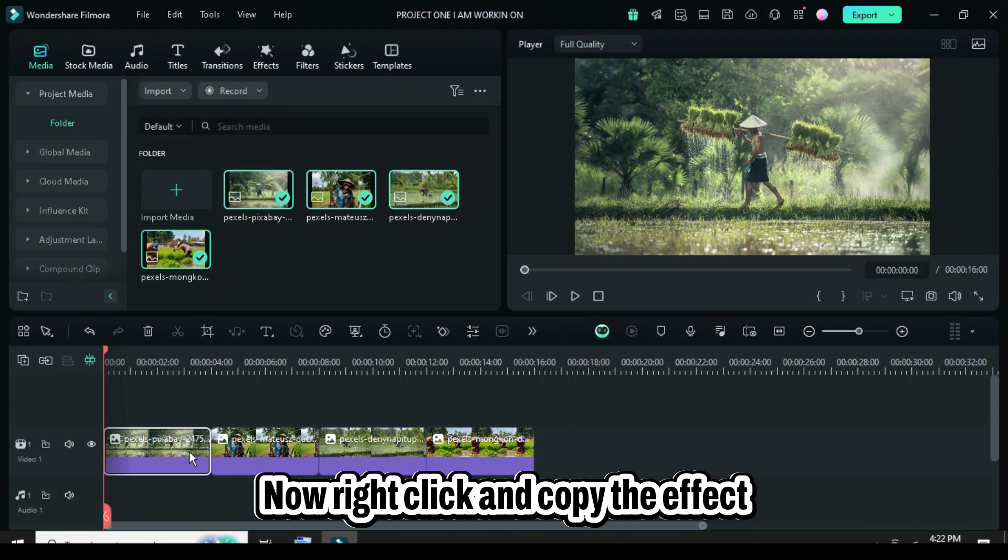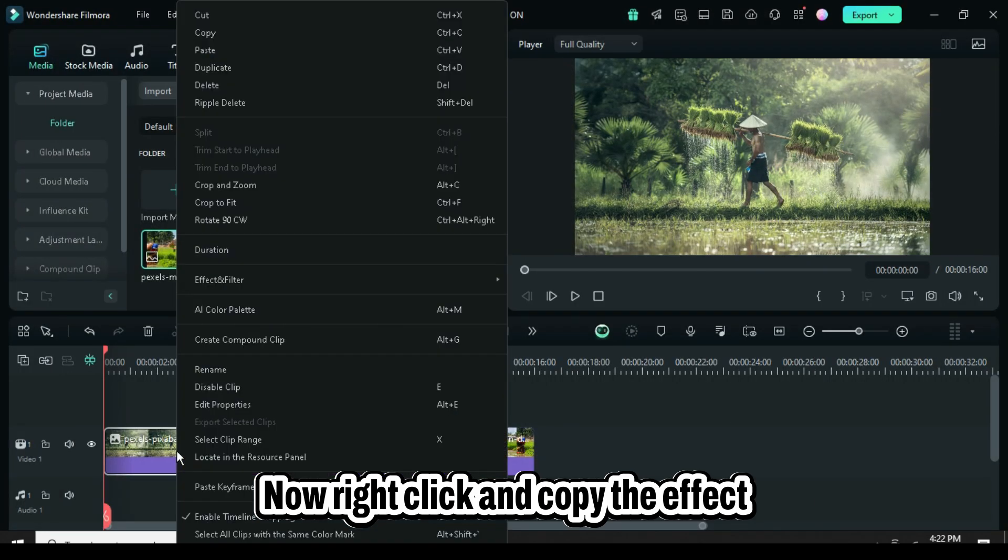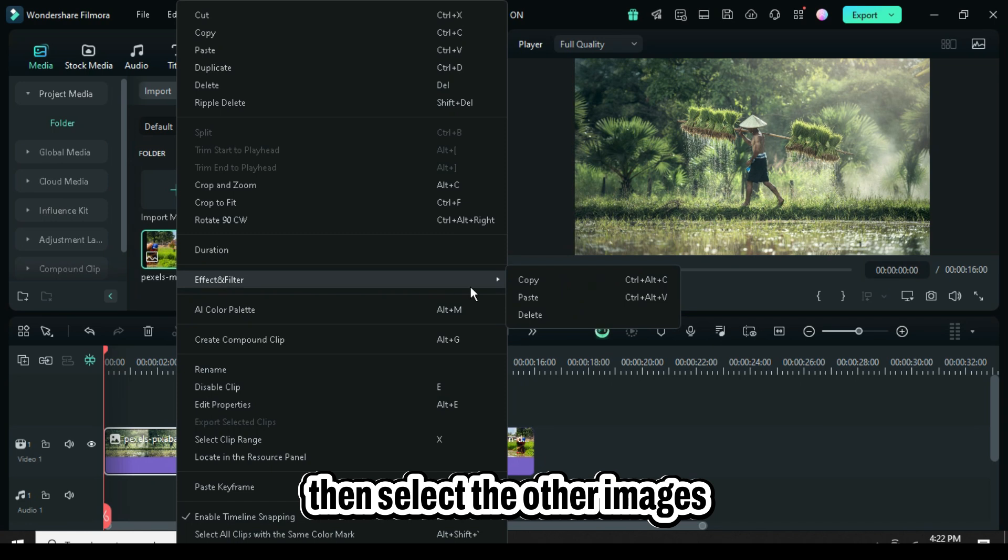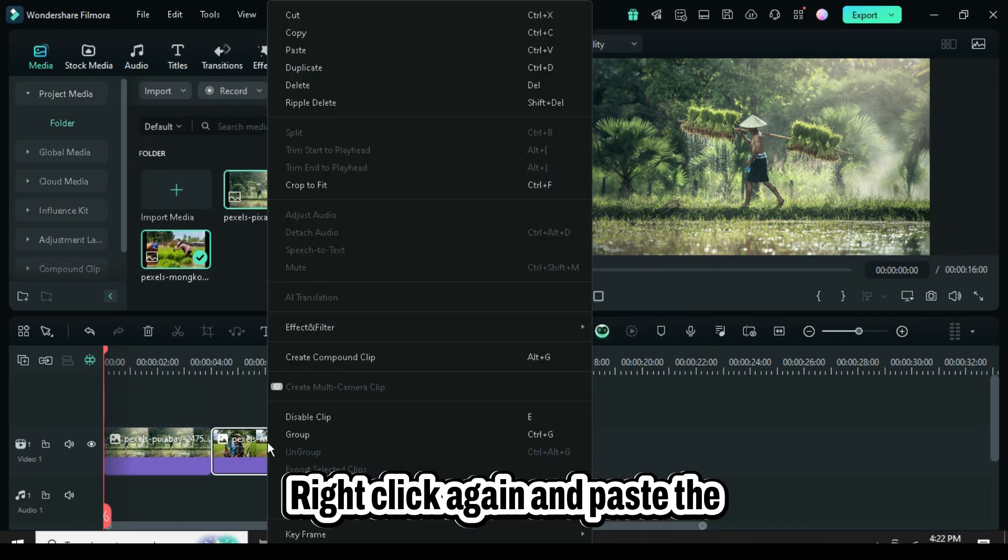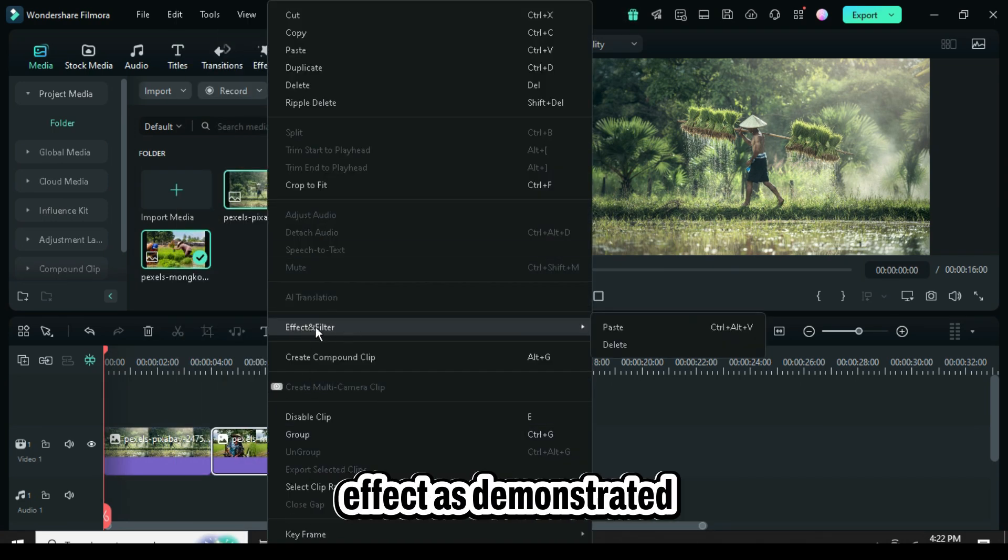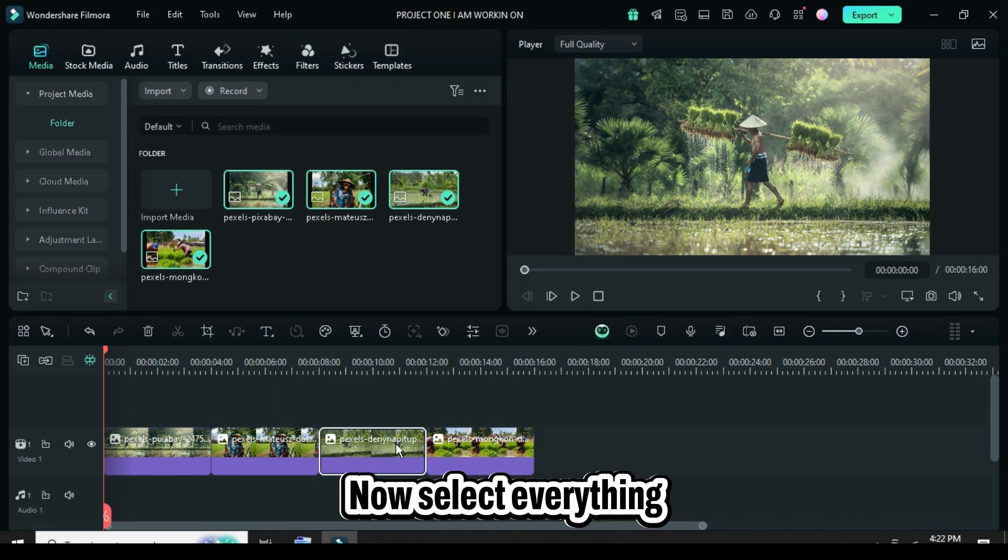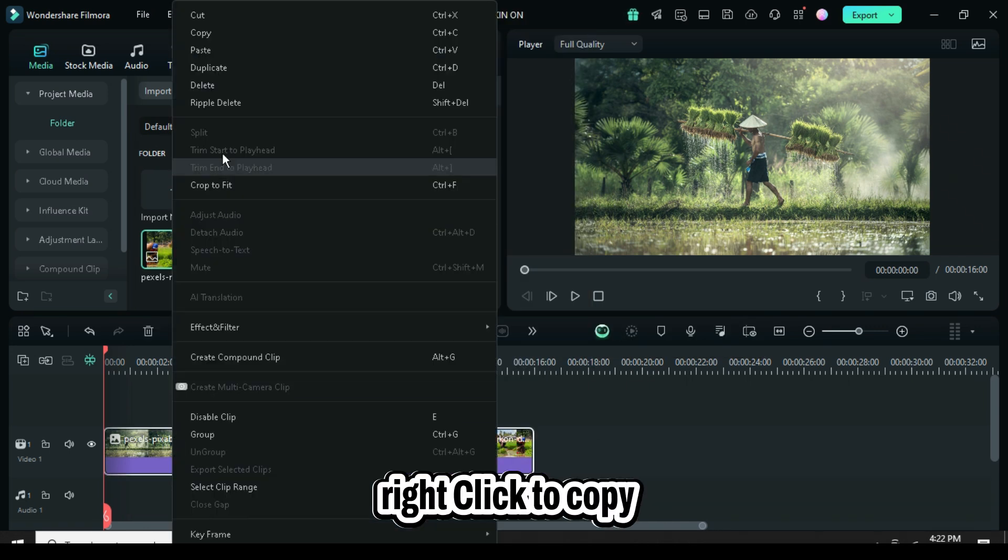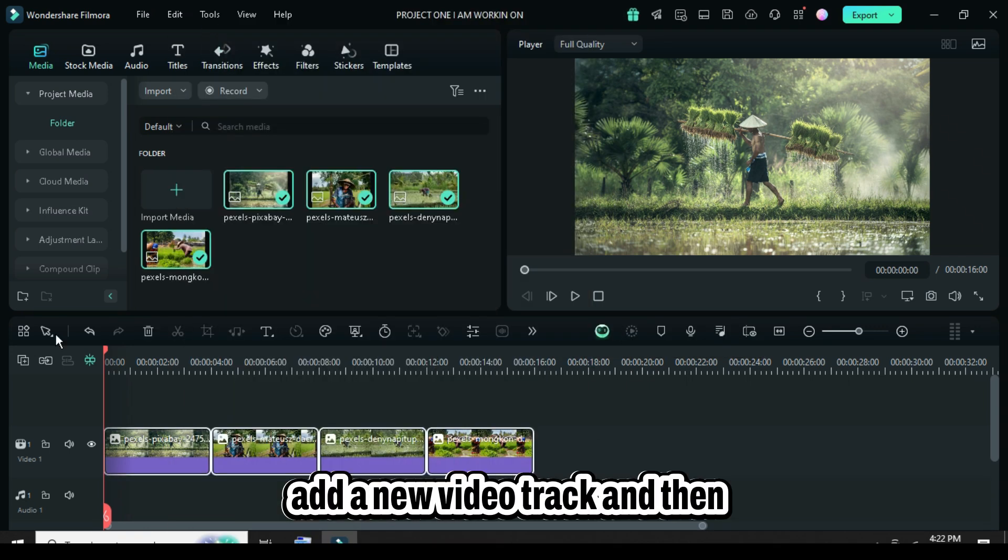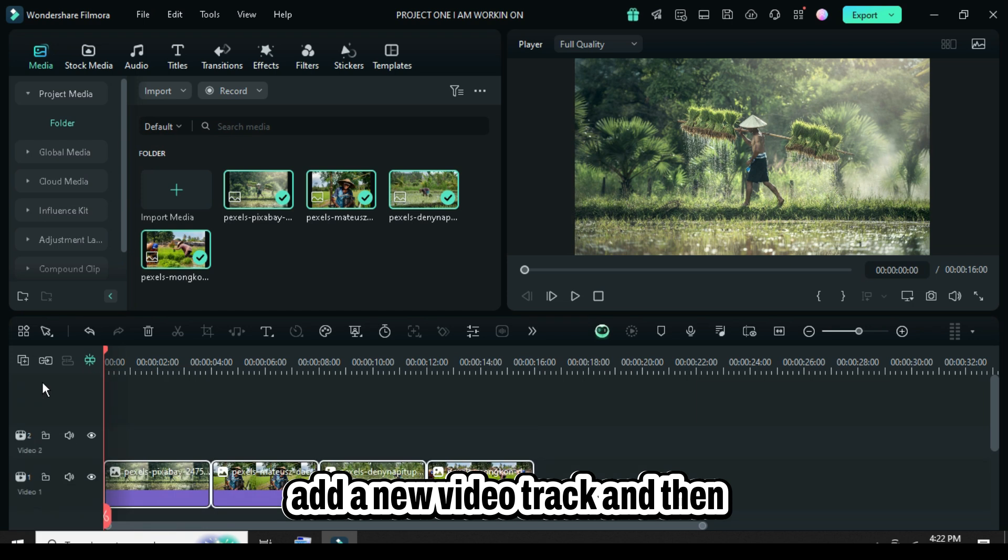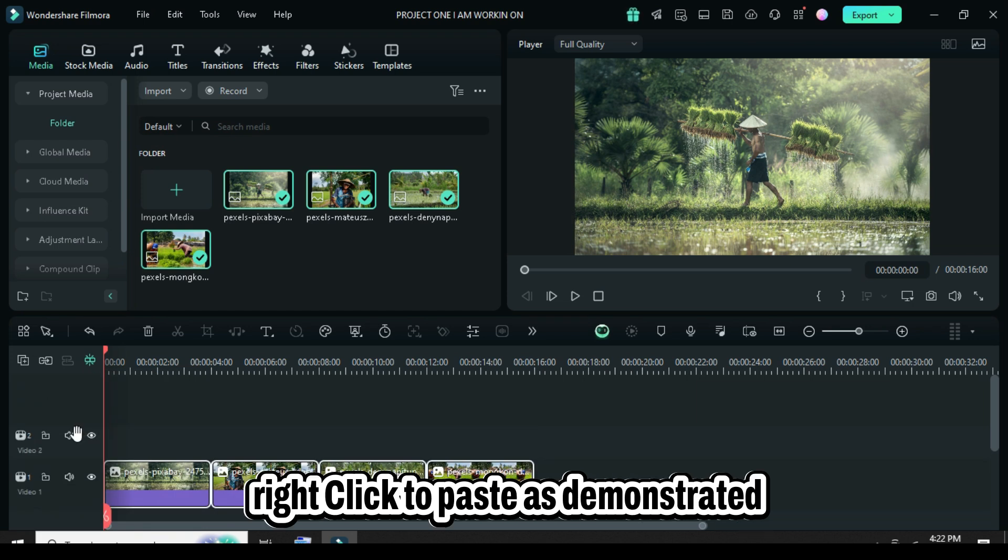Now, right-click and copy the effect, then select the other images, right-click again, and paste the effect. Select everything, right-click to copy, add a new video track, and then right-click to paste.